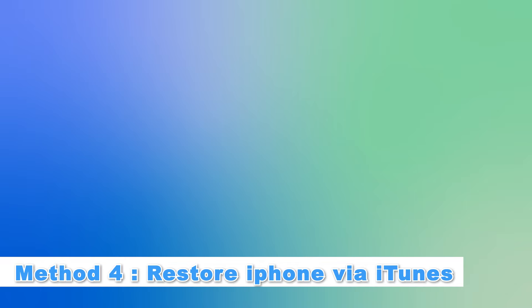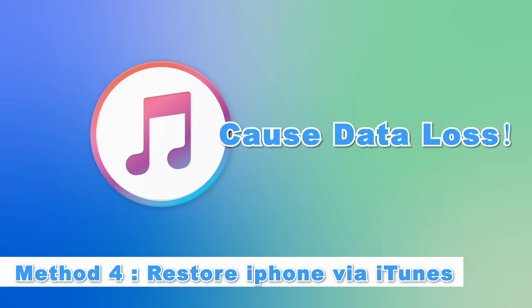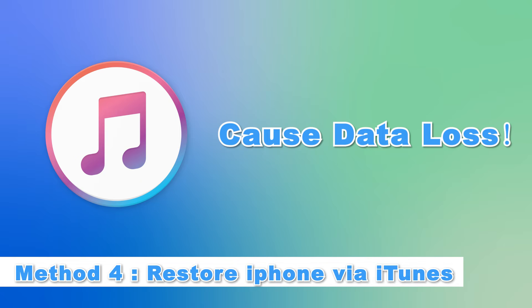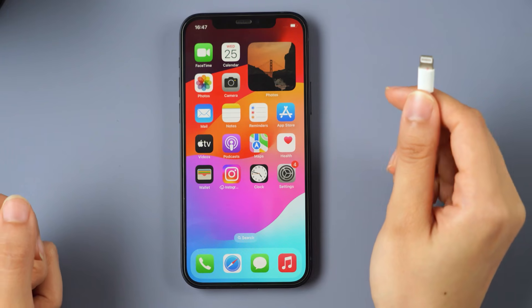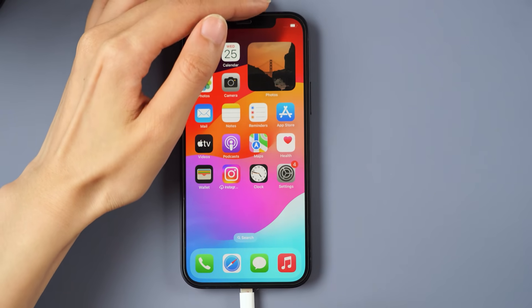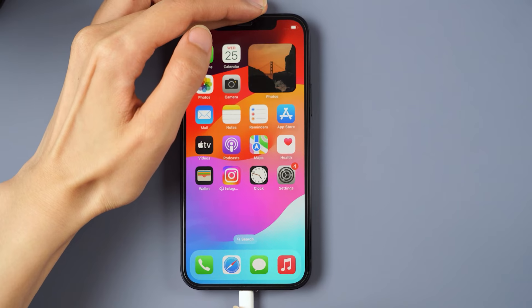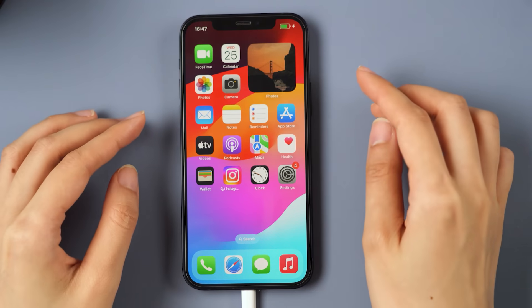Method four, restore iPhone via iTunes. Please note that iTunes will result in erasing everything from your iPhone. Step one, connect your device to the computer and open iTunes. Step two, put your iPhone in recovery mode.